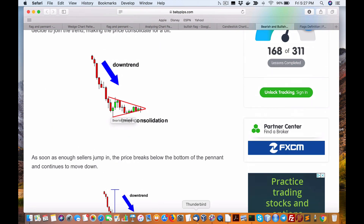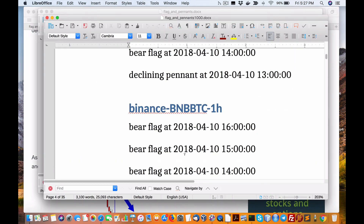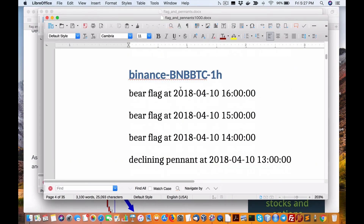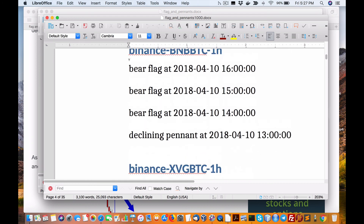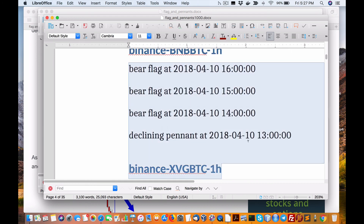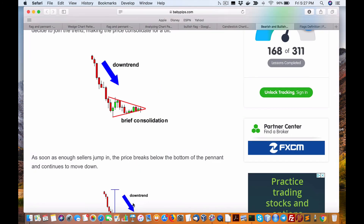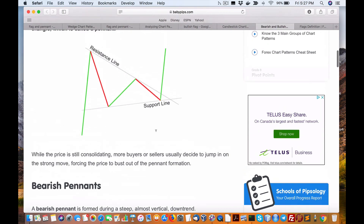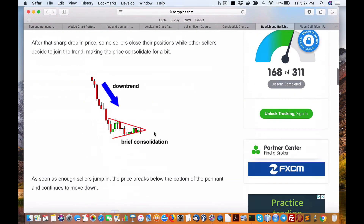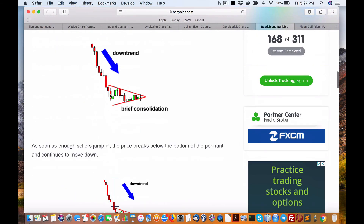These pennants don't occur as frequently as you can imagine. Here in BNB/BTC, we only have really one day where we're able to generate these patterns. Actually these are flags minus the flagpole.